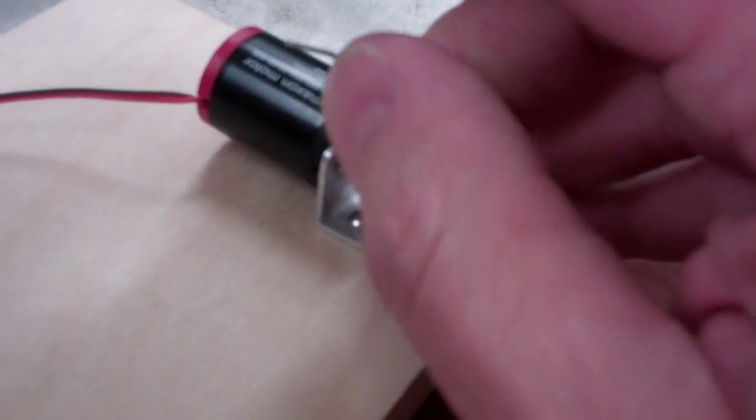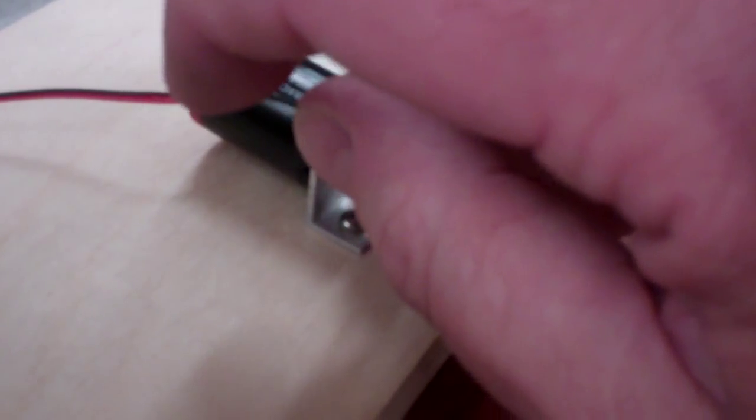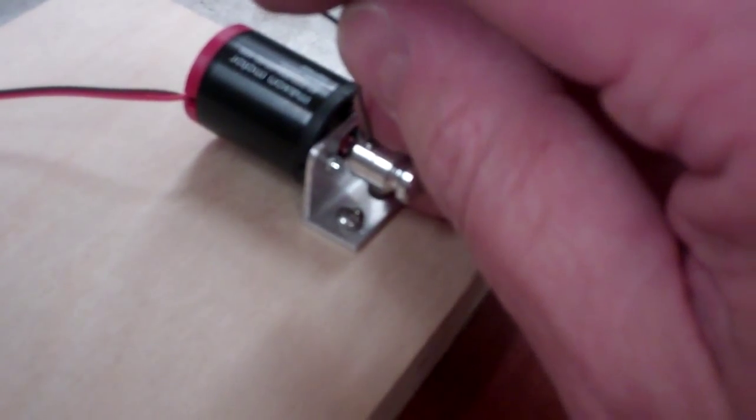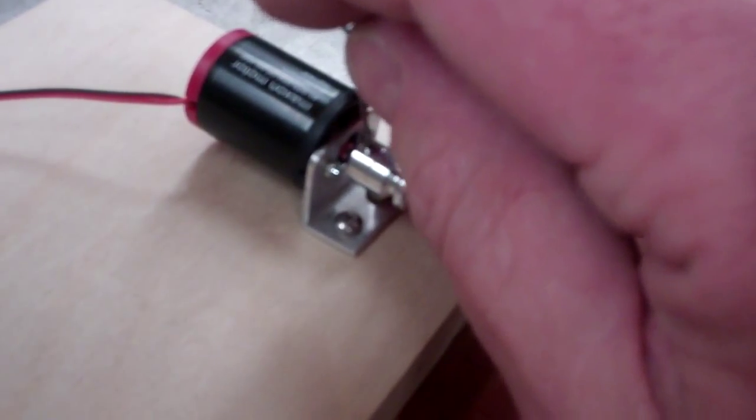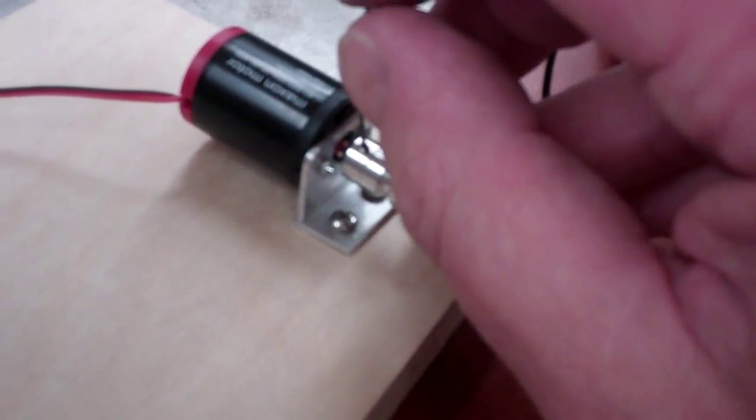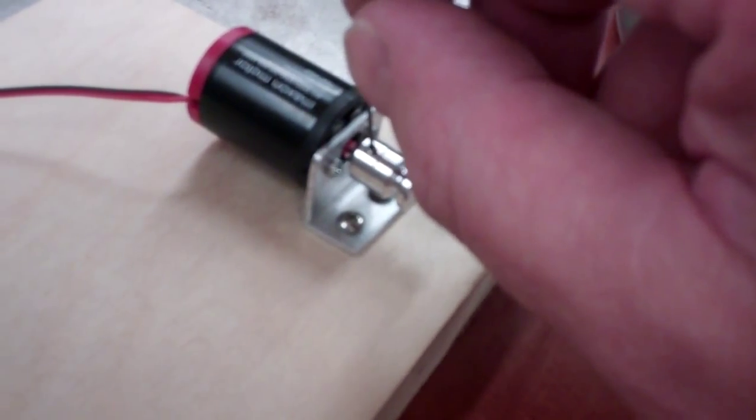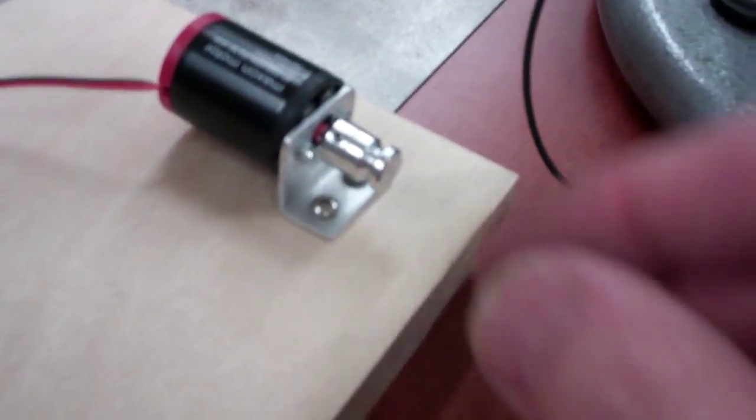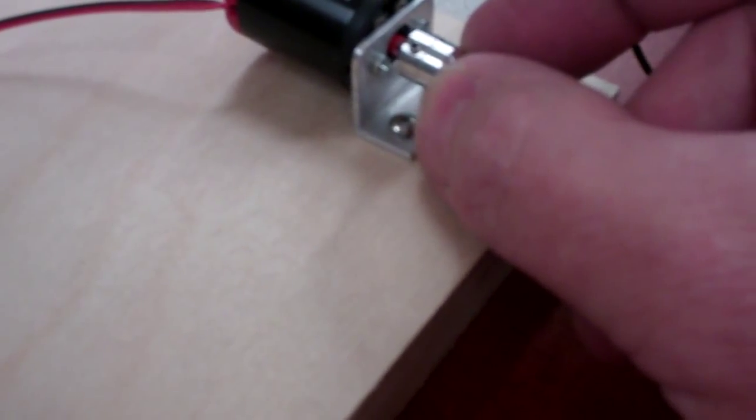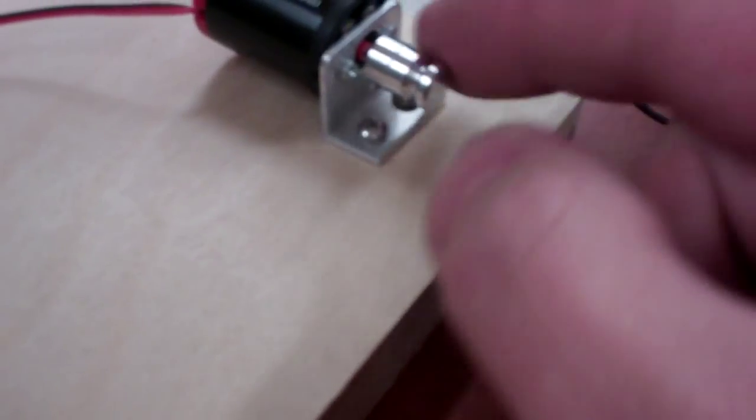You simply slide it on the shaft and tighten this down with just a tiny amount of torque. You don't need a lot. If you want it to be permanent, I'd use a little Loctite.